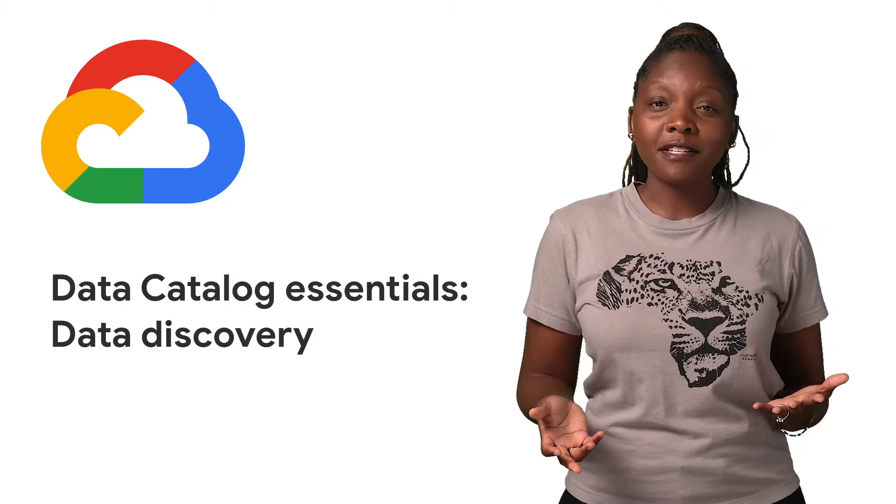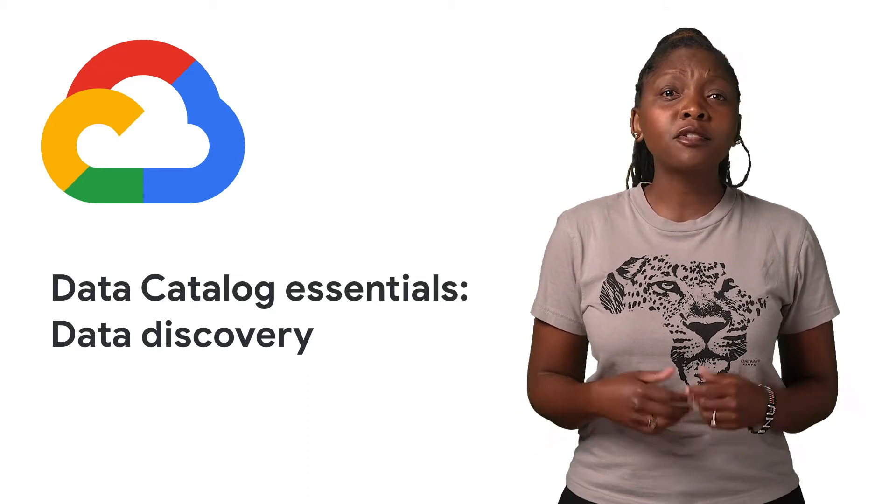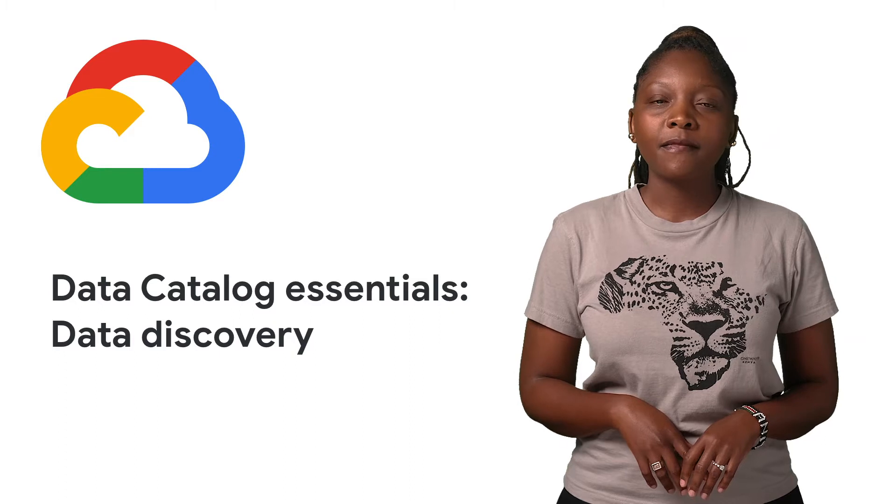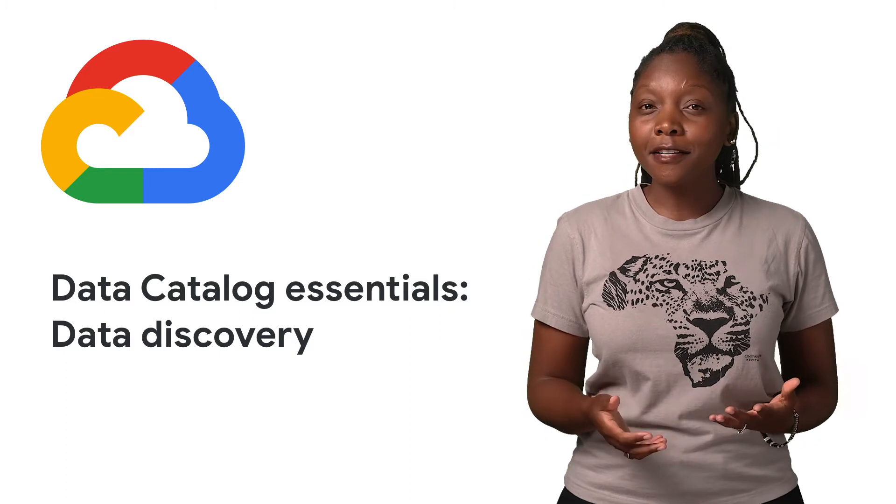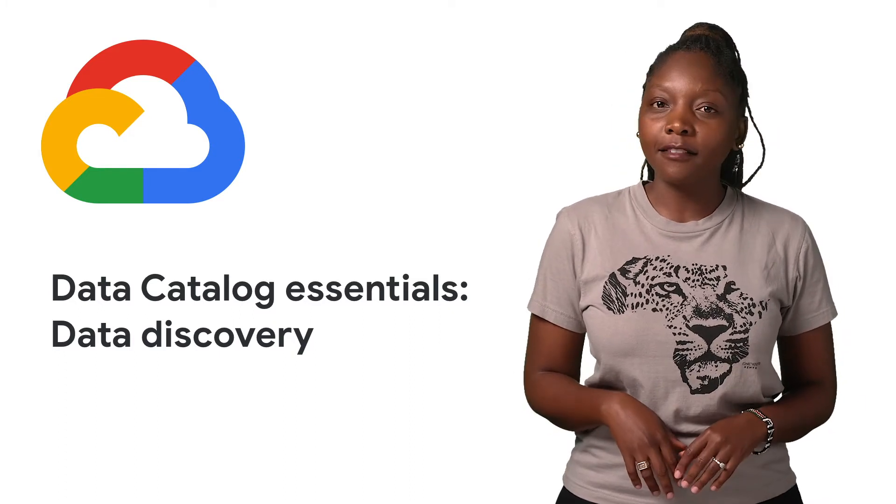Discovering enterprise data sources is a time-consuming challenge and is usually based on tribal knowledge. Data discovery is now made simple with Data Catalog.